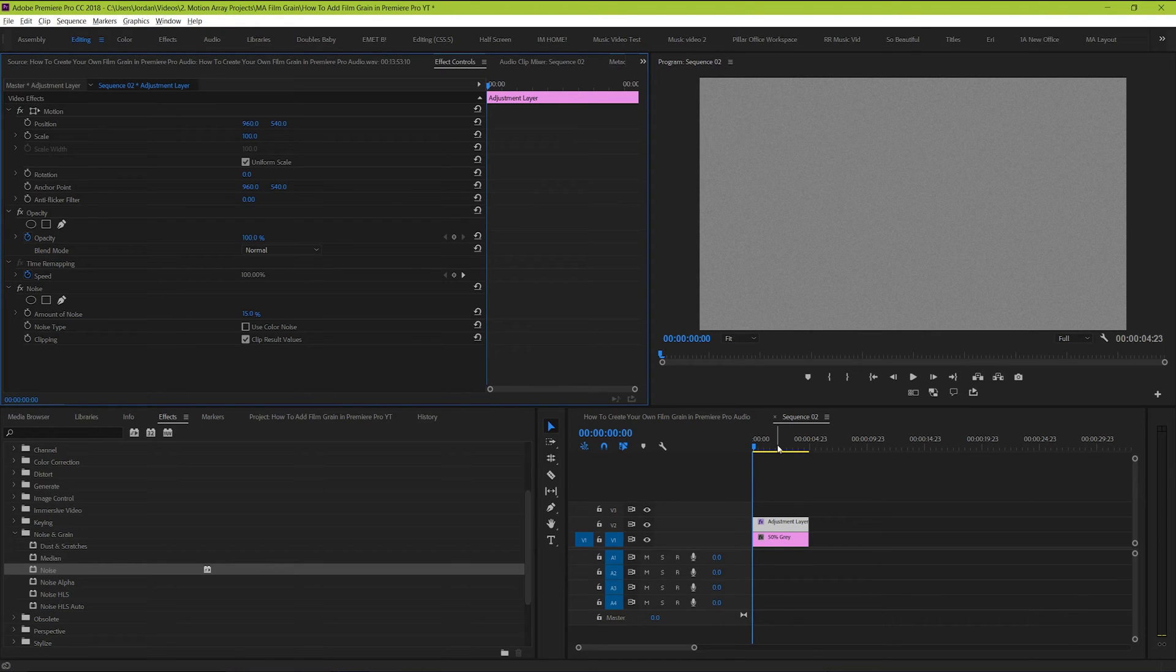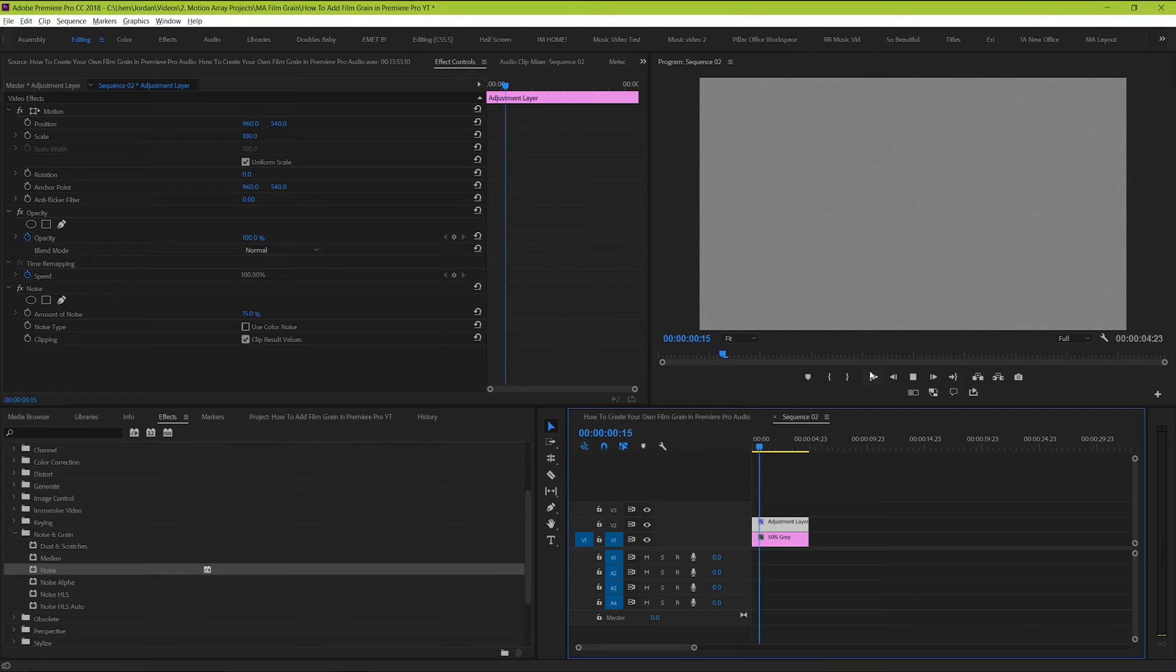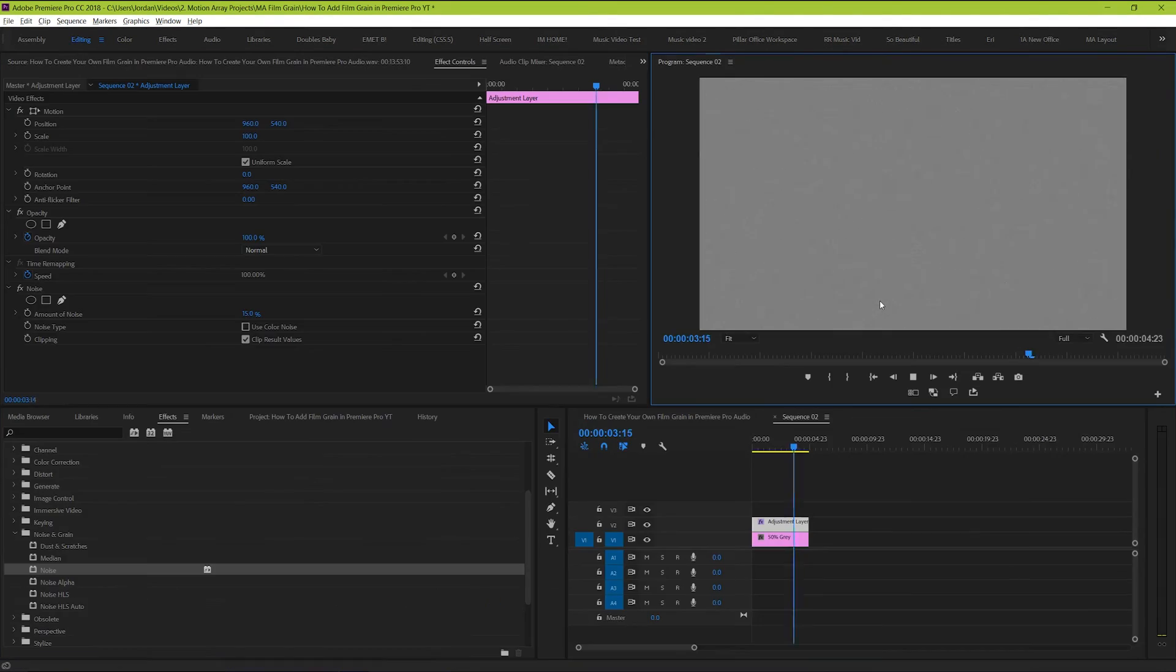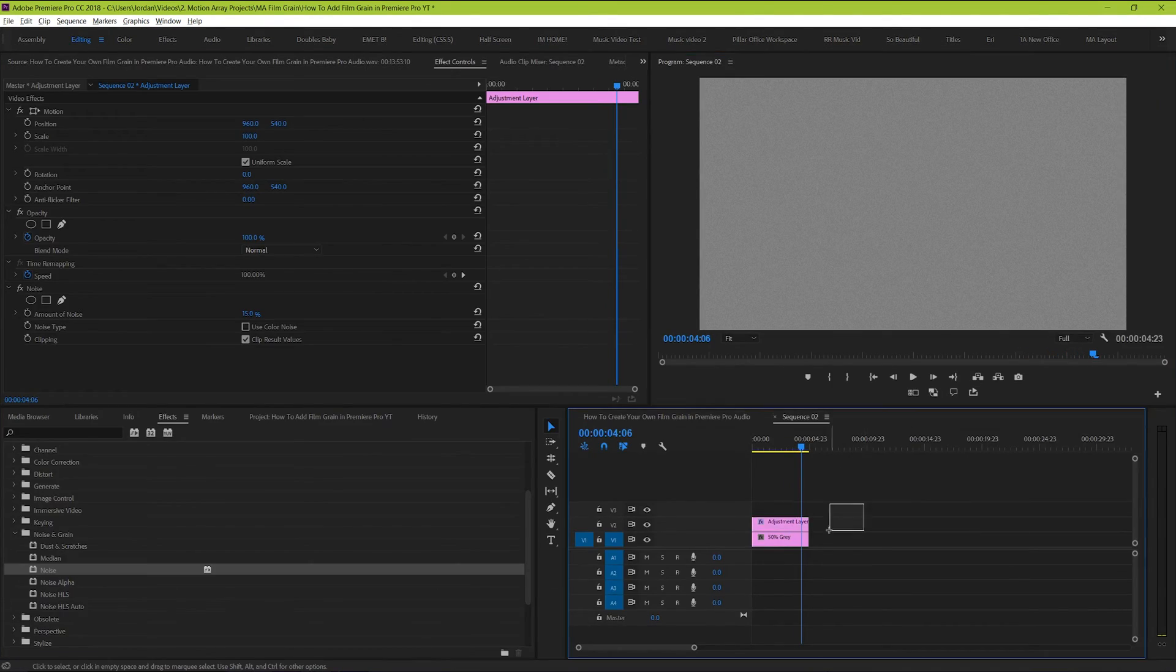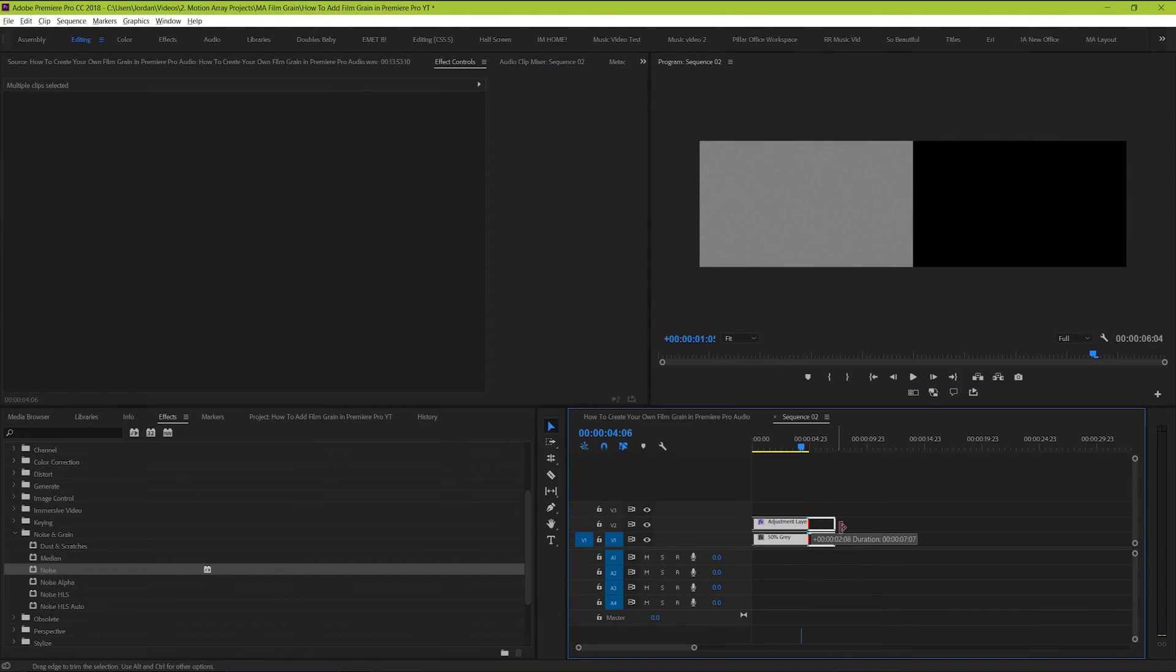You may have seen this particular look on film grain pack overlays before, so next what we're going to do is set a good amount of time for this to be running for. For me, I'll let it go for about 10 seconds.